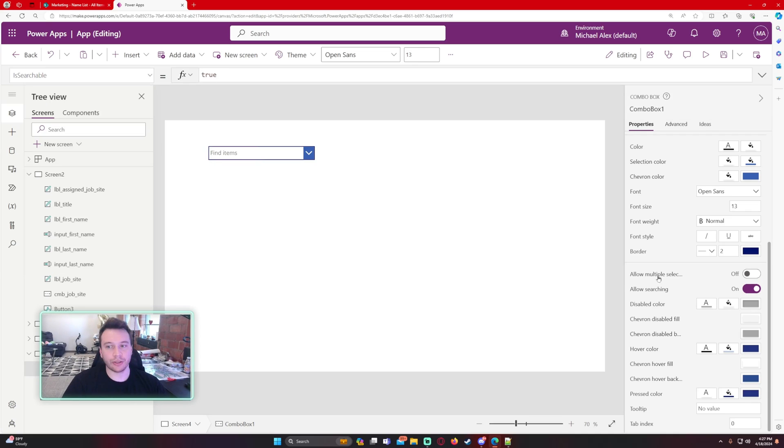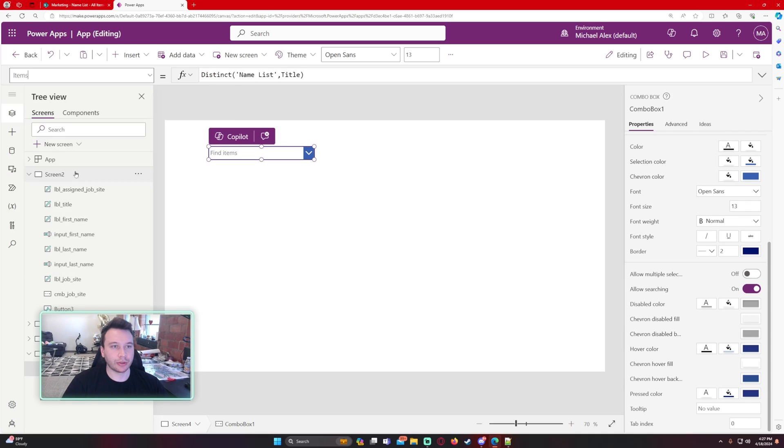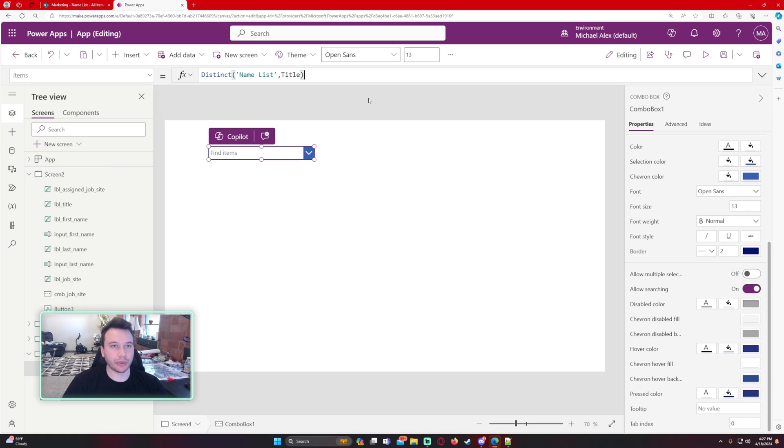Okay, so now it's working allow search. I want to search something I'm able to. Let's go back to the items right here. And let's edit this formula.